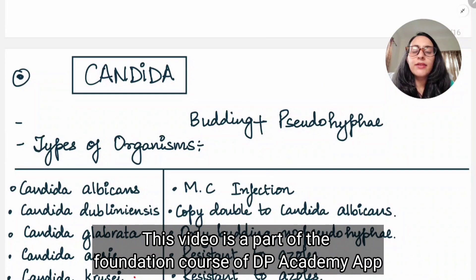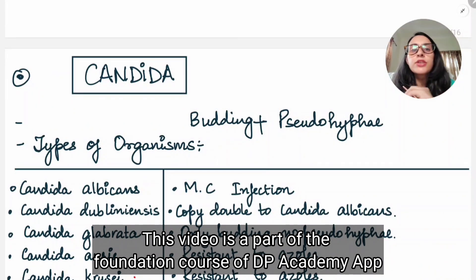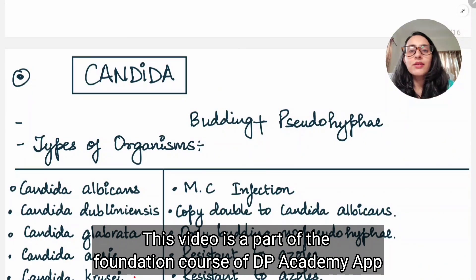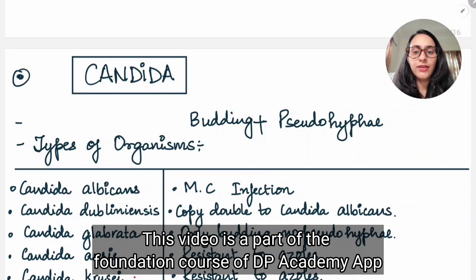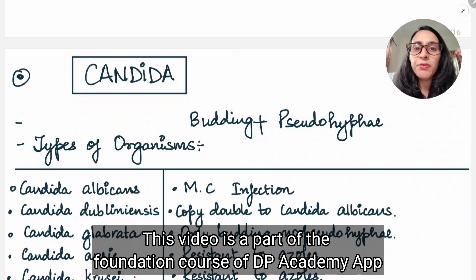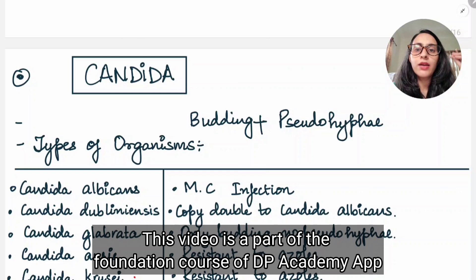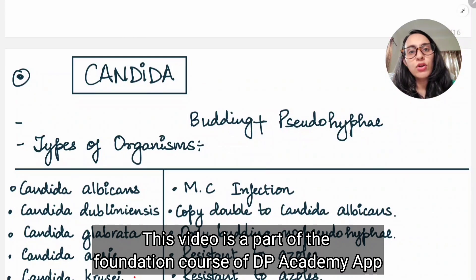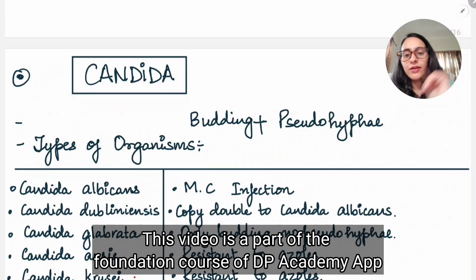Hello guys, welcome back. In this topic we are going to talk about a very important topic that is Candida. Candida is similar to yeast, or we have studied it under the category that is yeast-like. If you remember from the introduction and classification part, we have studied a lot about Candida, so let's recall all the points and some extra points.